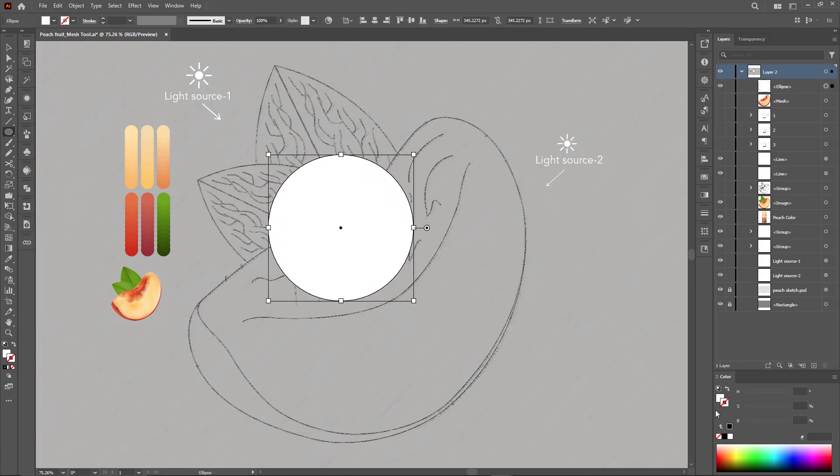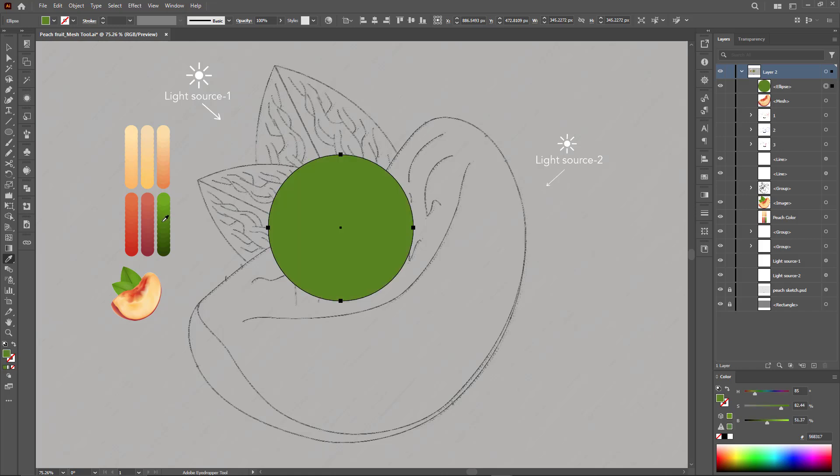I used an easy method to draw a peach leaf, with impressive and quick results.